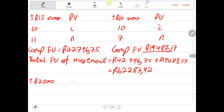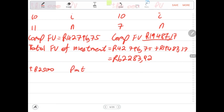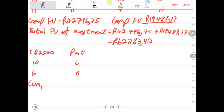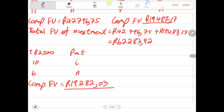We need the future value of the withdrawals. PMT = $2,500, interest rate I = 10%, N = 6 years. We compute the future value of the withdrawals. The future value of the withdrawals is $19,289.03.